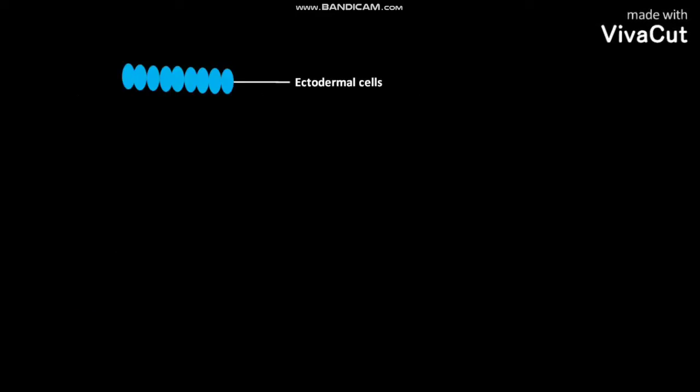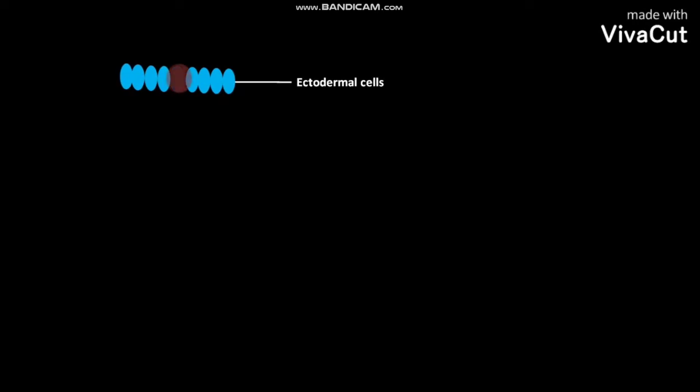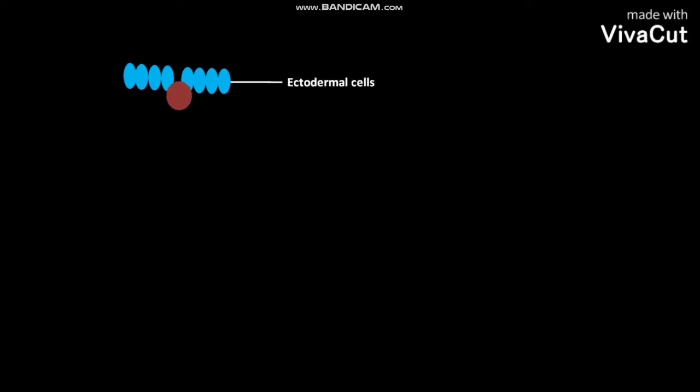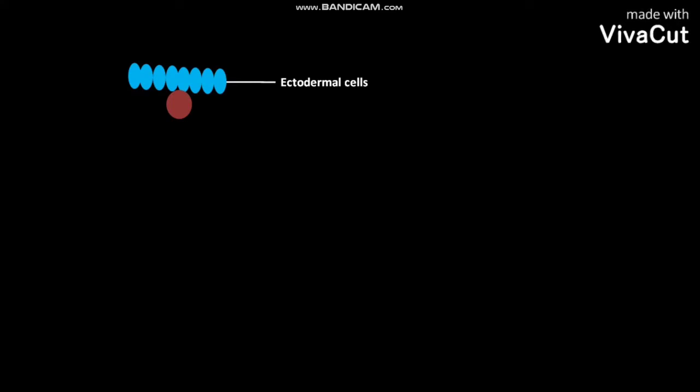This is a sheet of ectodermal cells present in an early embryo of Drosophila. One of the ectodermal cells enlarges and separates from the ectodermal epithelium and moves into the interior of the embryo.